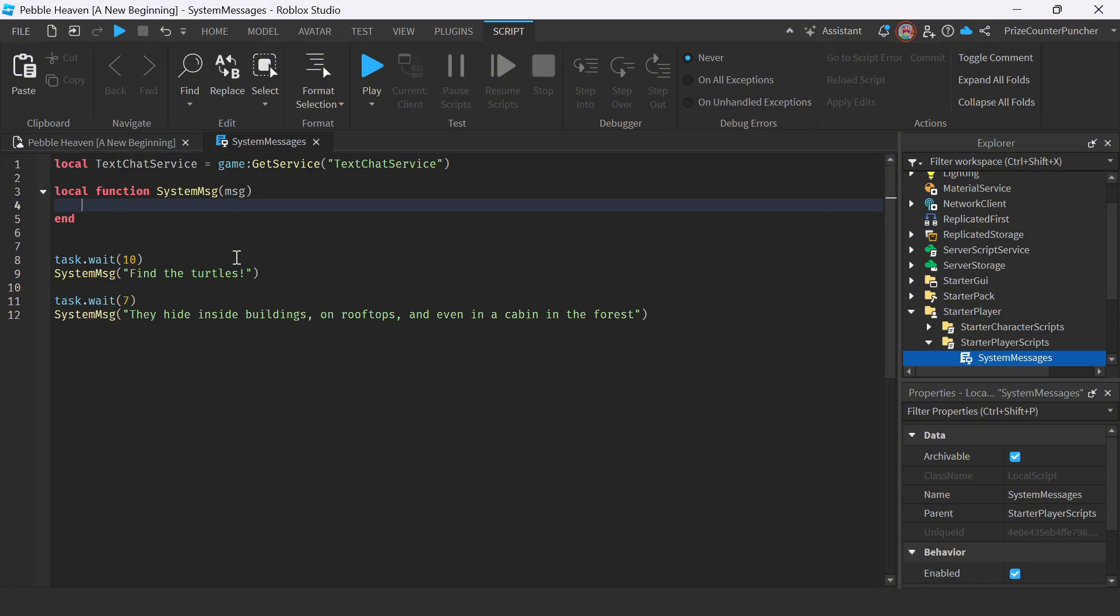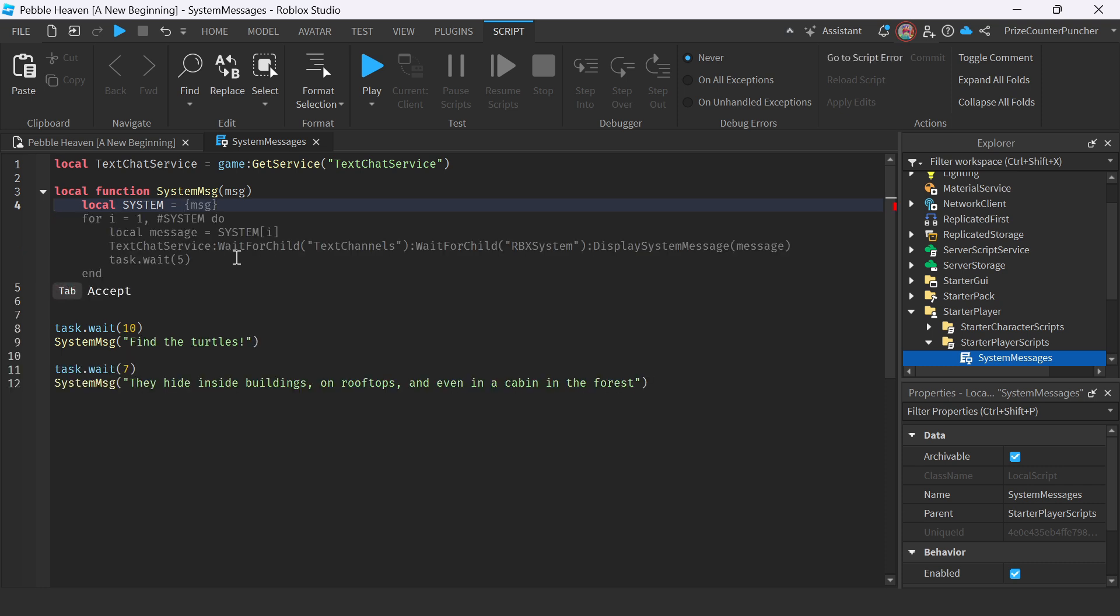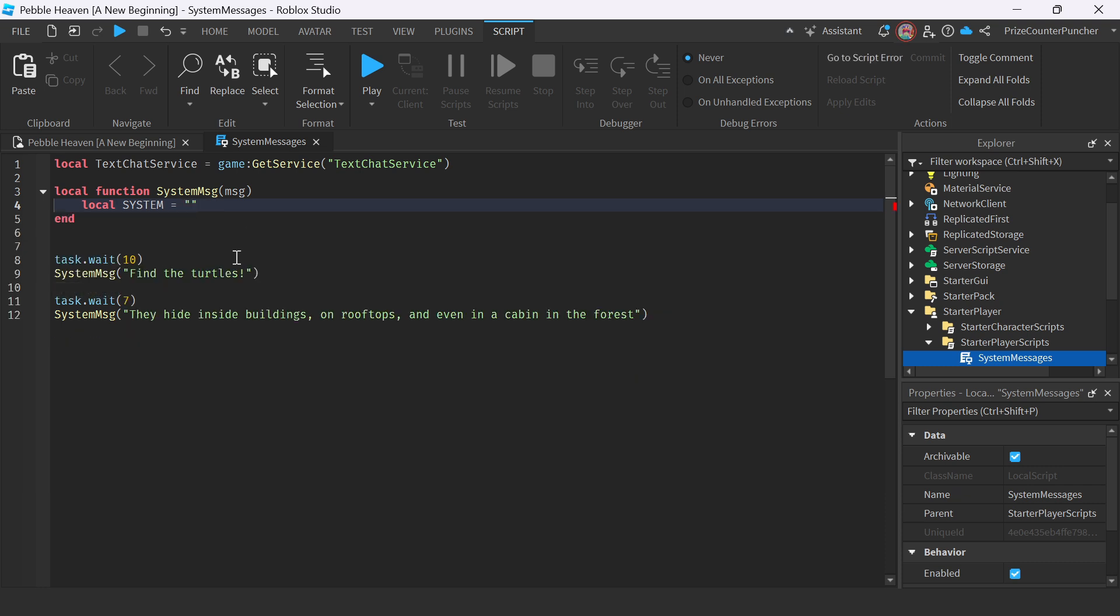Next over here, I'm going to declare a constant string. I'm going to say local, and our constant string is going to be our system prefix. So I'm going to say system equal to, it's going to be a string, and our string is going to say system.